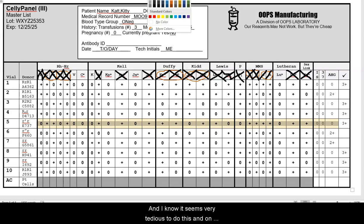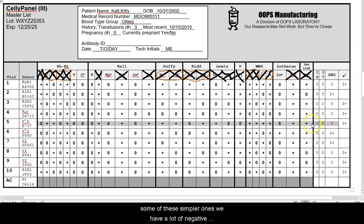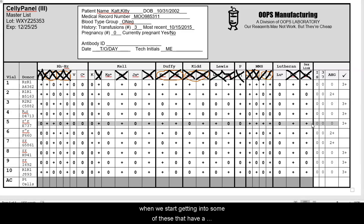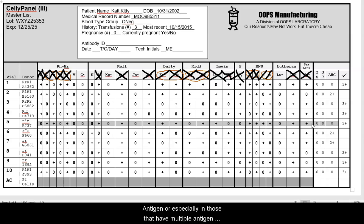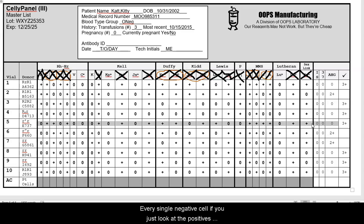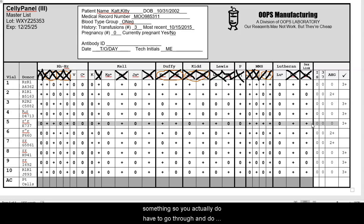It may seem tedious, but on panels with a higher frequency antigen or multiple antibodies, you have to do the rule-out one cell at a time for every single negative cell. If you just look at the positives and find a pattern, you're going to miss something. You actually have to go through and do this every single time.